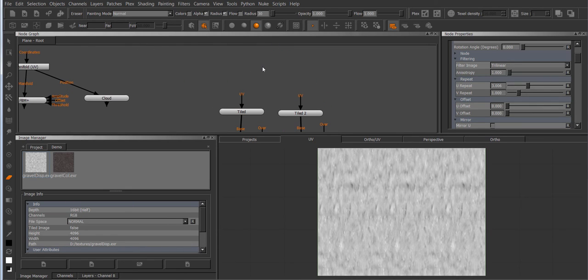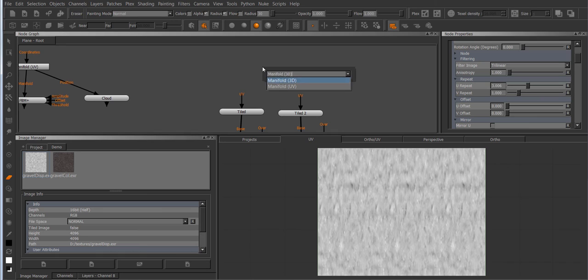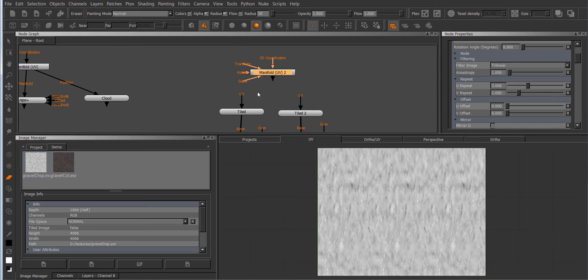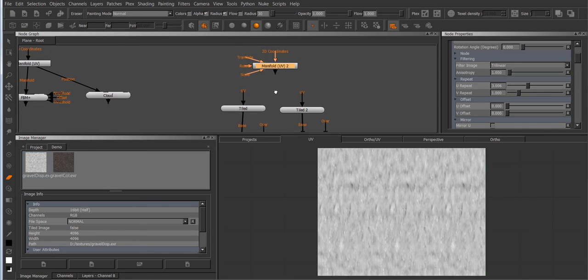Now if I take a manifold UV node I have a central place where I can control both nodes from. So I can attach this manifold node straight to the UV input of the tiled node.